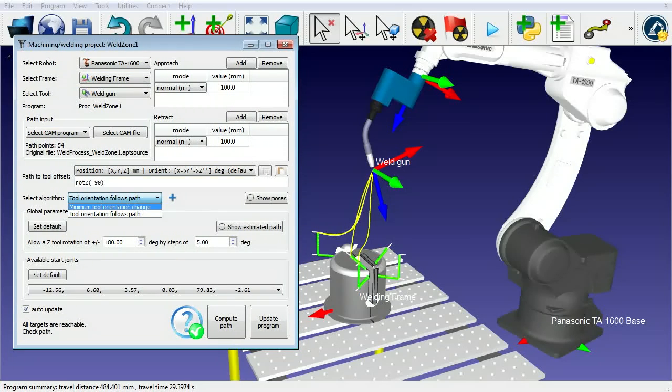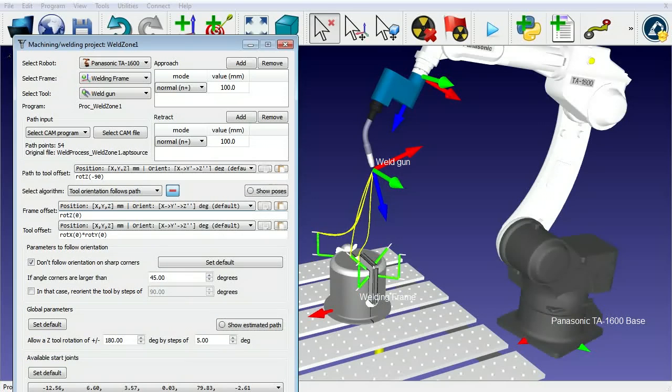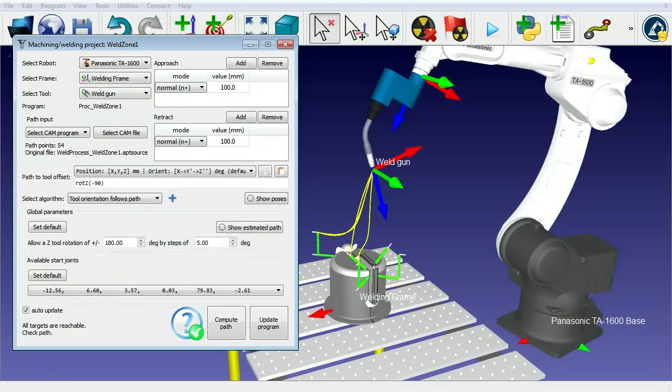In this case, since we're welding, it's preferable to keep the orientation of the tool following the path movements.